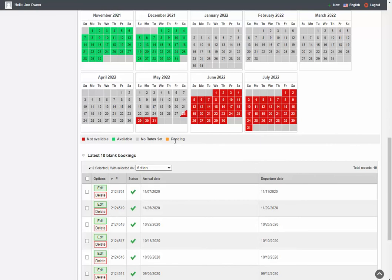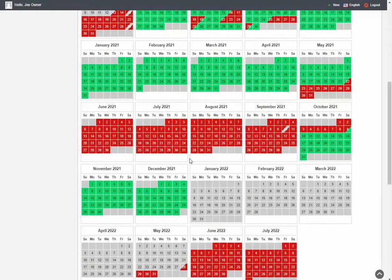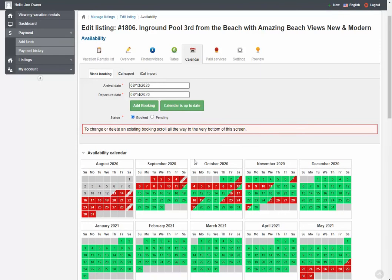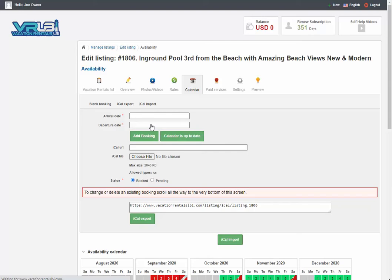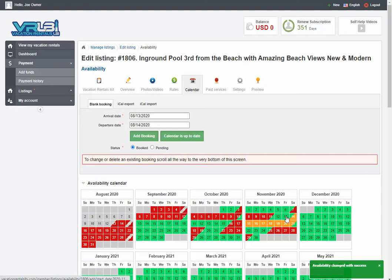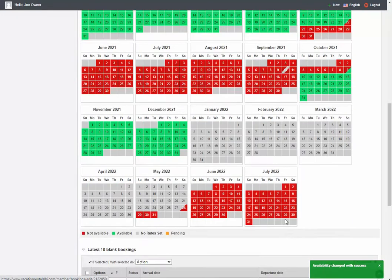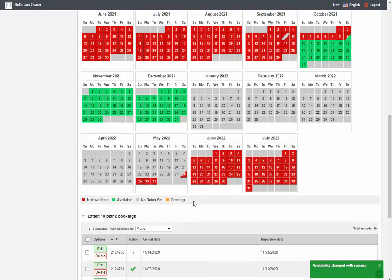Lastly, there's the pending option. So when you block out a week, you have the availability to mark it pending instead of booked. So let me show you how to do that real quick. We'll do that 14th to the 21st. We're going to make add booking. But notice I selected pending. So now it's gold, which means it's pending according to our key.